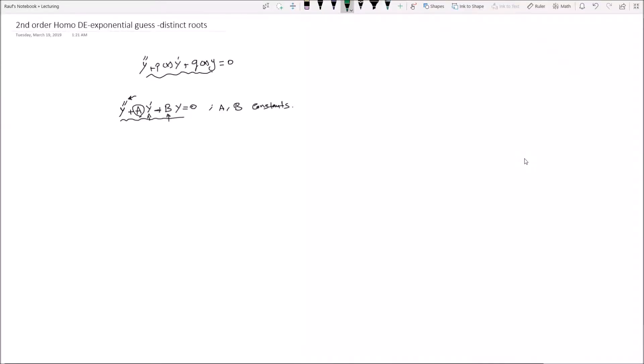In our last video we talked about the second order homogeneous differential equation and tried to solve it using the exponential guess method with repeated roots. Today we will talk about the exponential guess method having two or three distinct roots in the equation.